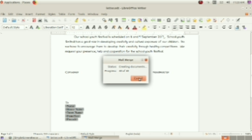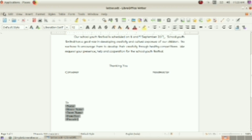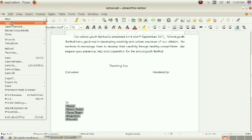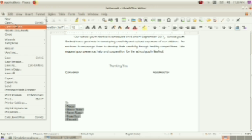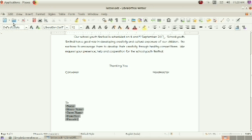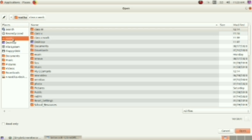Now, the merged letter file is open. That file is stored in class 10 work in the home folder. So, click on the open option. Then, select the home folder, then class 10 work. Here is merged letter. So, I am opening that file.